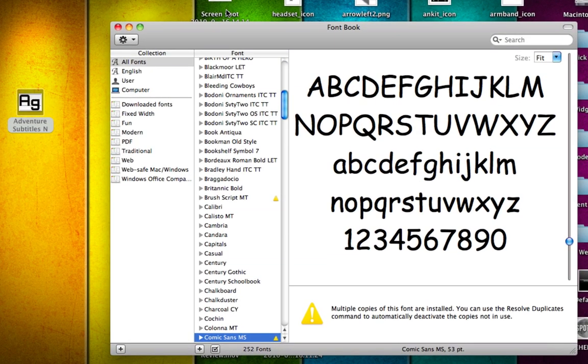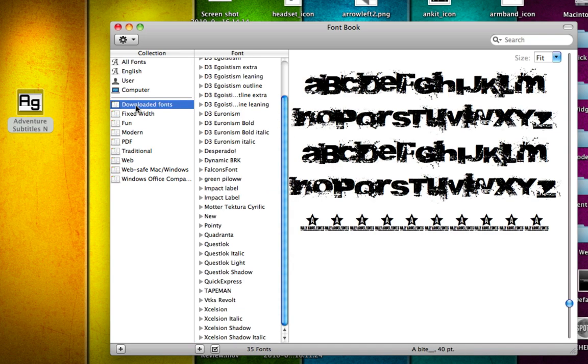Now FontBook is an application built into the Mac which you can use to organize all your fonts. As you can see here I've created a new playlist called Downloaded Fonts where I store all the fonts I've downloaded.